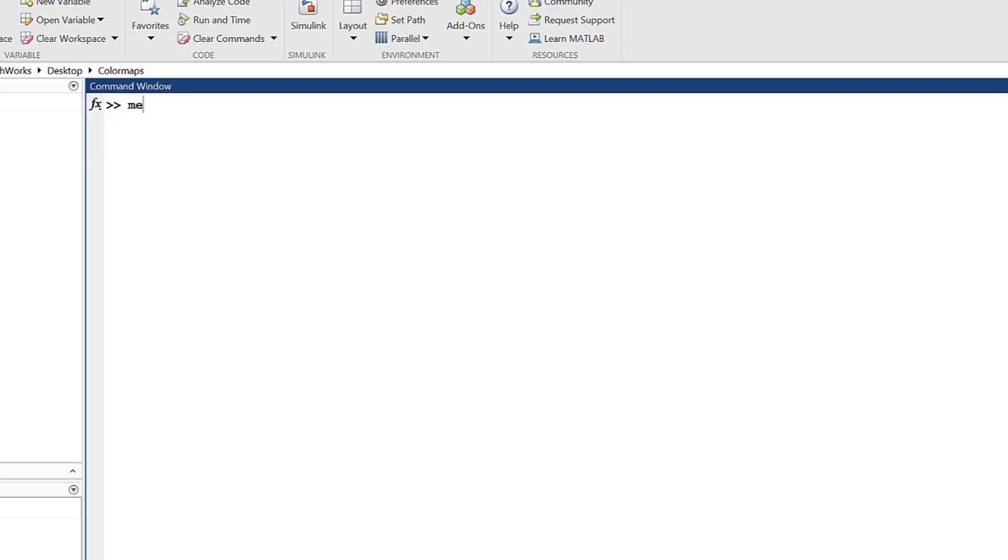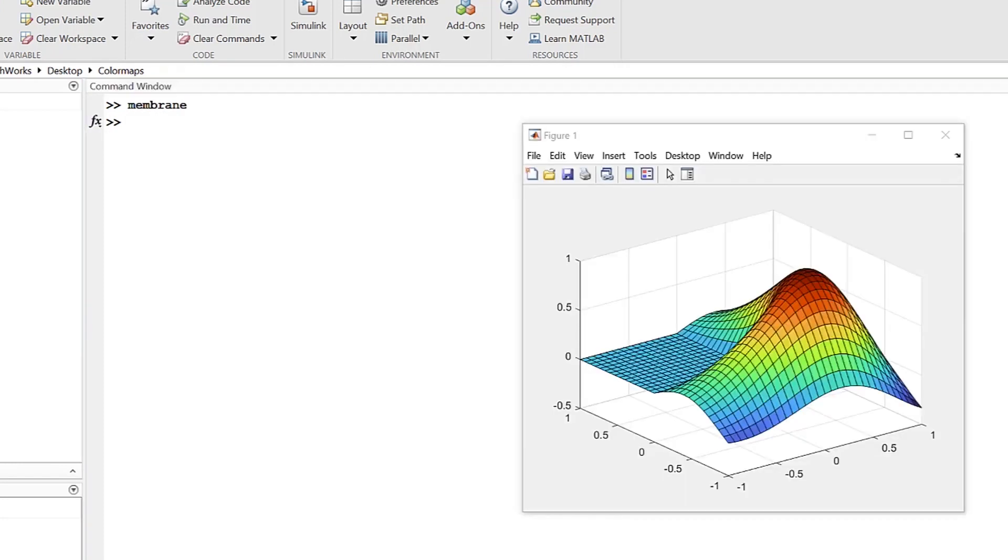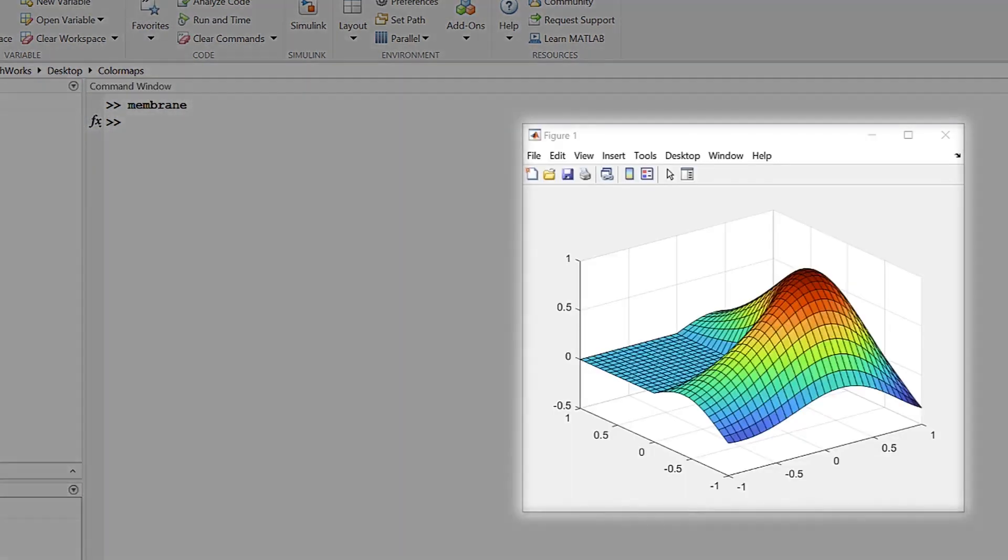So, what is a color map? A color map is a matrix of values that defines the colors for graphics objects, such as a surface, like the classic MATLAB membrane. The object, like membrane here, is drawn through mapping data values to colors in the color map.